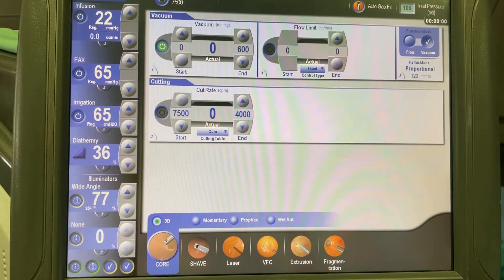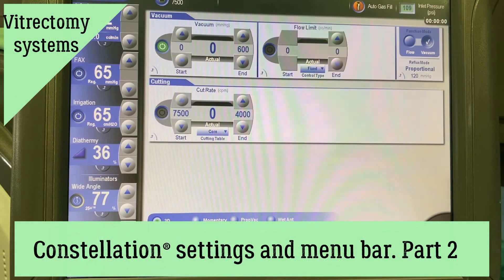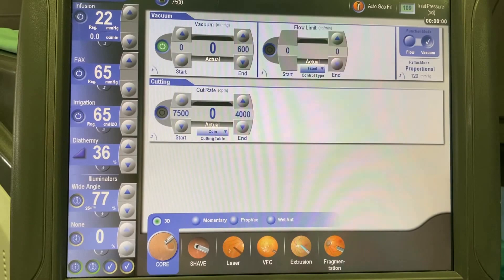Hi, my name is Anfisa. This is Retina Coach, and today I will continue to talk about the settings and menu bar of the Constellation vitrectomy system. If you still didn't watch the first part of the video, you can find it on our YouTube channel and the retinacoach.com website.